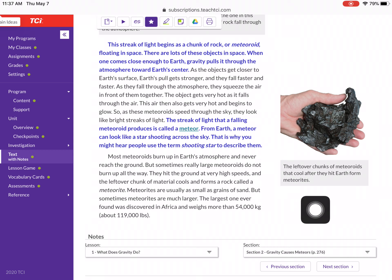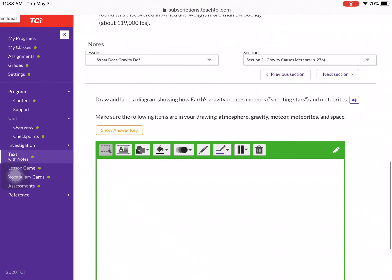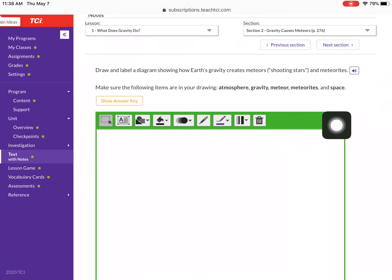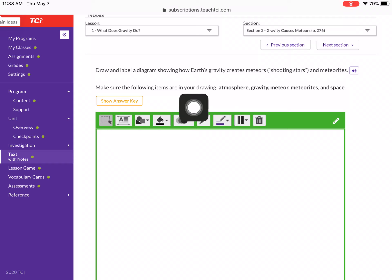The leftover chunks of meteoroids that cool after they hit the Earth form meteorites. Most meteoroids burn up in Earth's atmosphere and never reach the ground. But sometimes, really large meteoroids do not burn up all the way. They hit the ground at very high speeds, and the leftover chunk of material cools and forms a rock called a meteorite. Meteorites are usually as small as grains of sand, but some meteorites are much larger. The largest one ever found was discovered in Africa and weighs more than 54,000 kilograms — that's about 119,000 pounds. Here's another activity: draw and label a diagram showing how Earth's gravity creates meteoroids, shooting stars, or meteorites. Make sure you use the following items in your drawing: atmosphere, gravity, meteor, meteorites, and space.